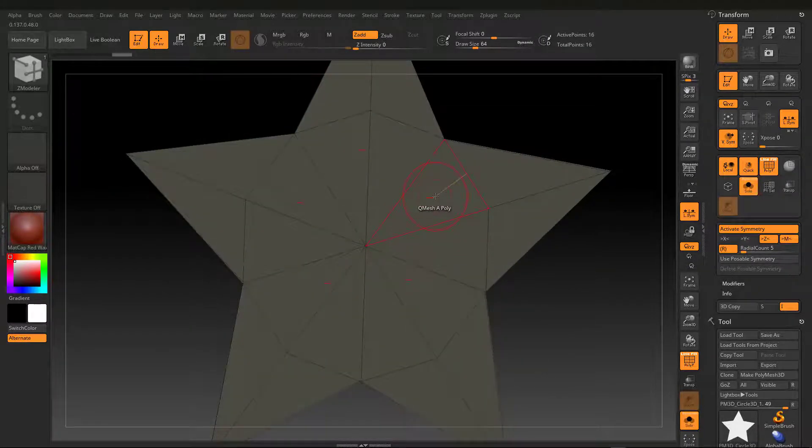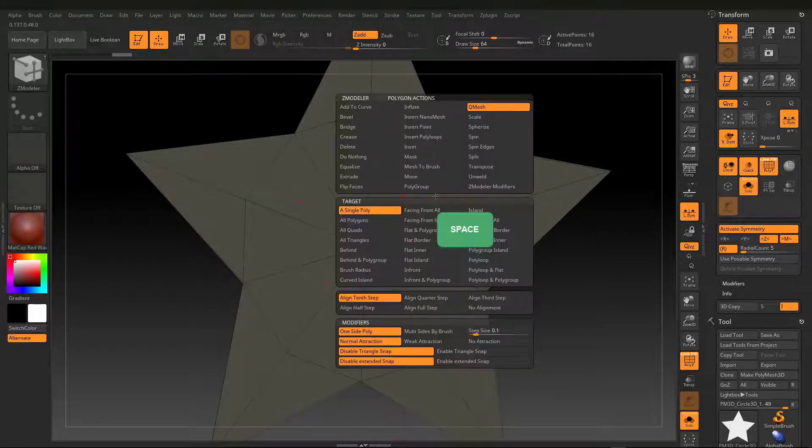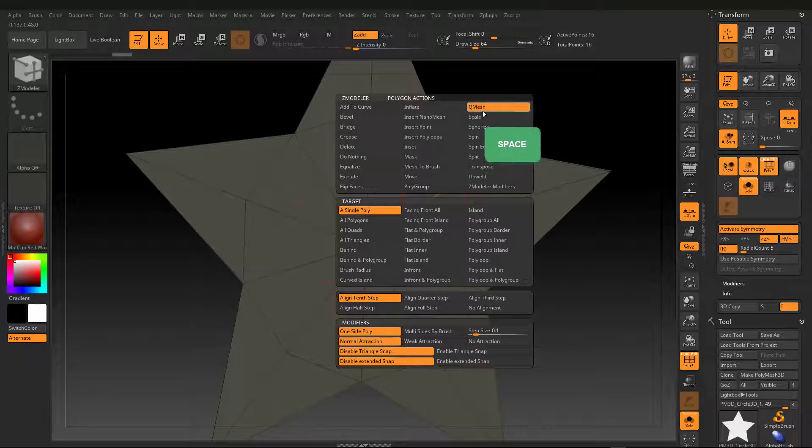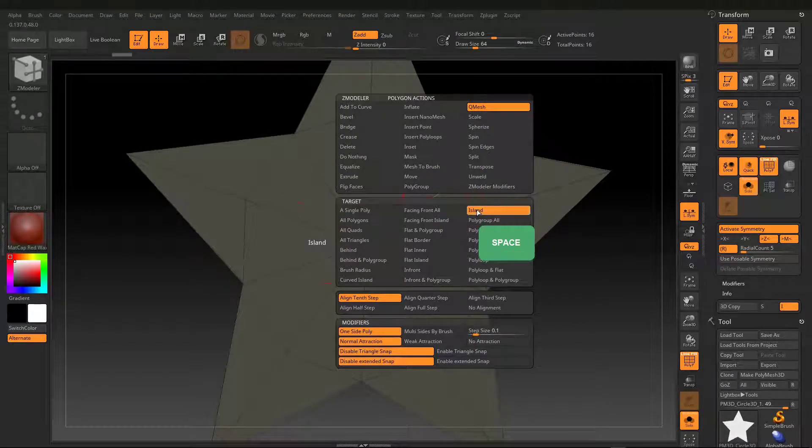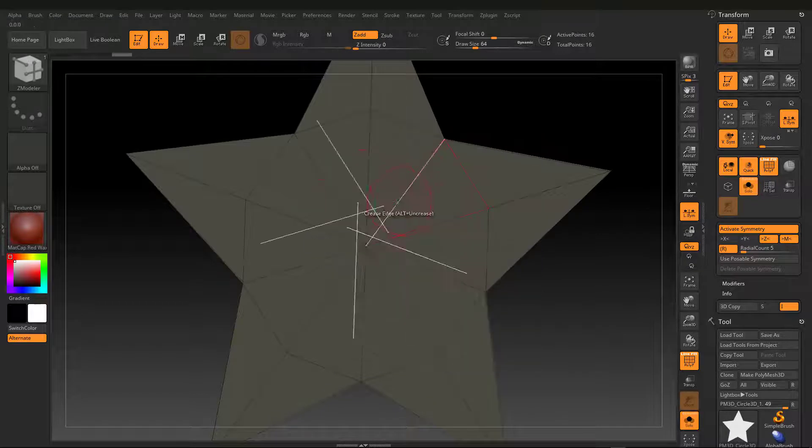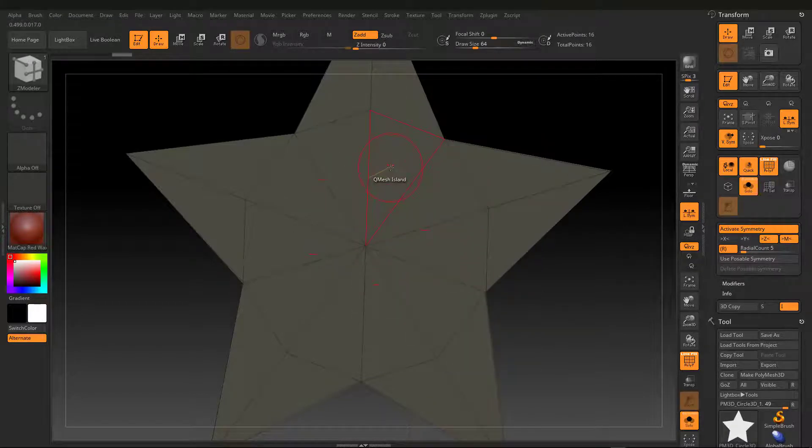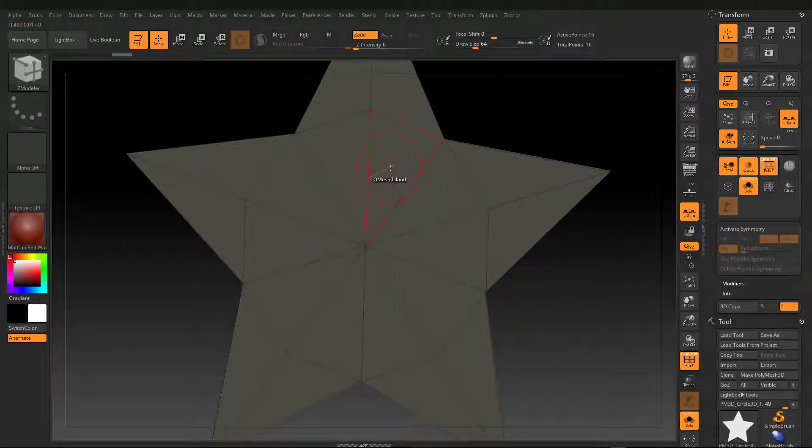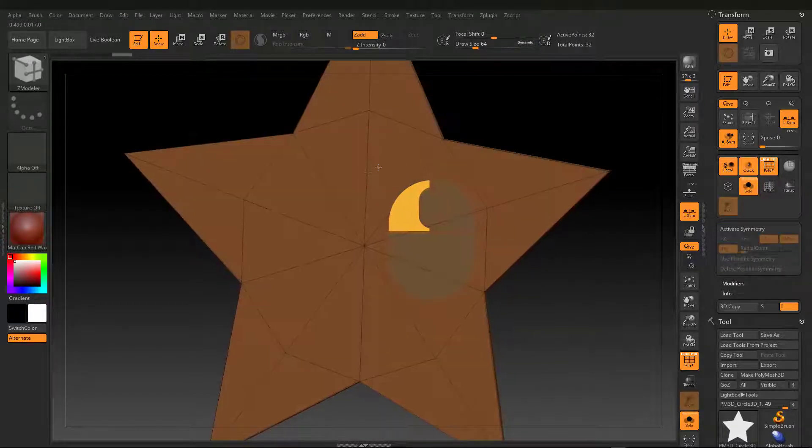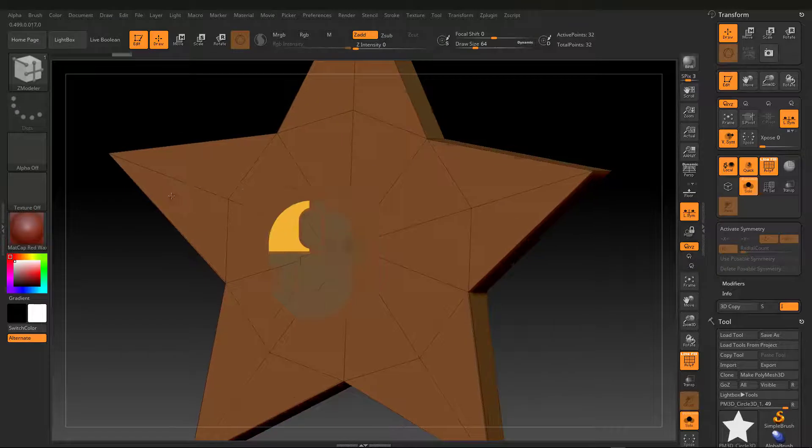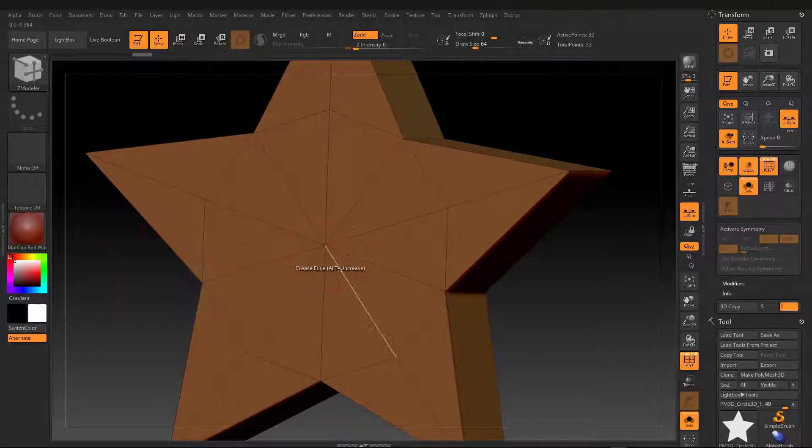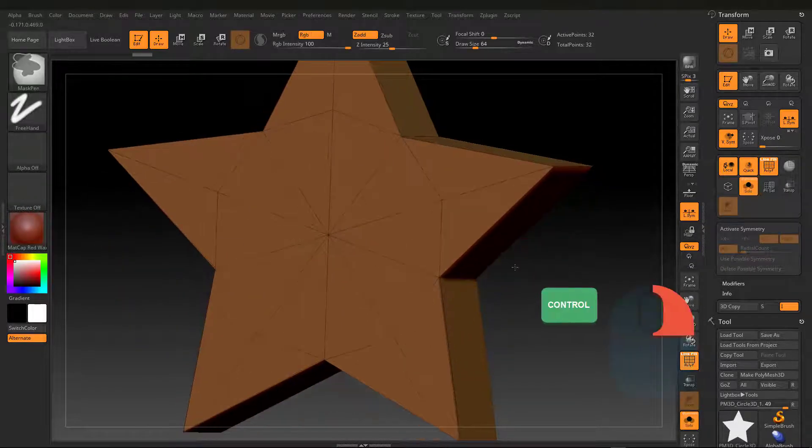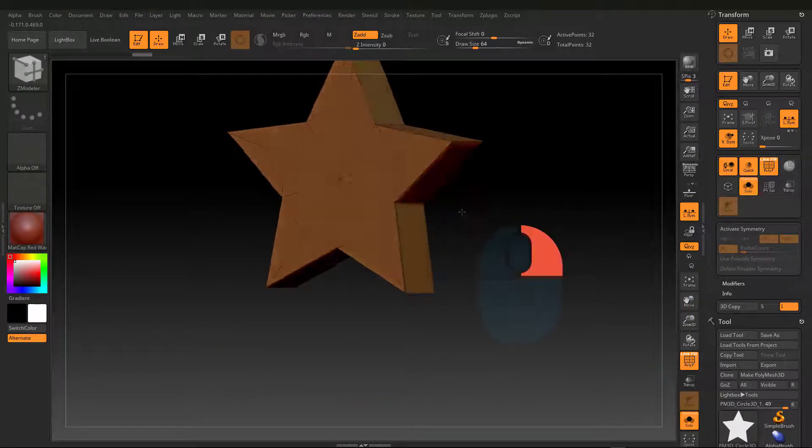Now, focus mouse on surface, spacebar, or right mouse click, QMesh, Island. For now, the symmetry mode is unnecessary. I disable with XK. In ZModeler QMesh, pulling and dragging makes a three-dimensional star.